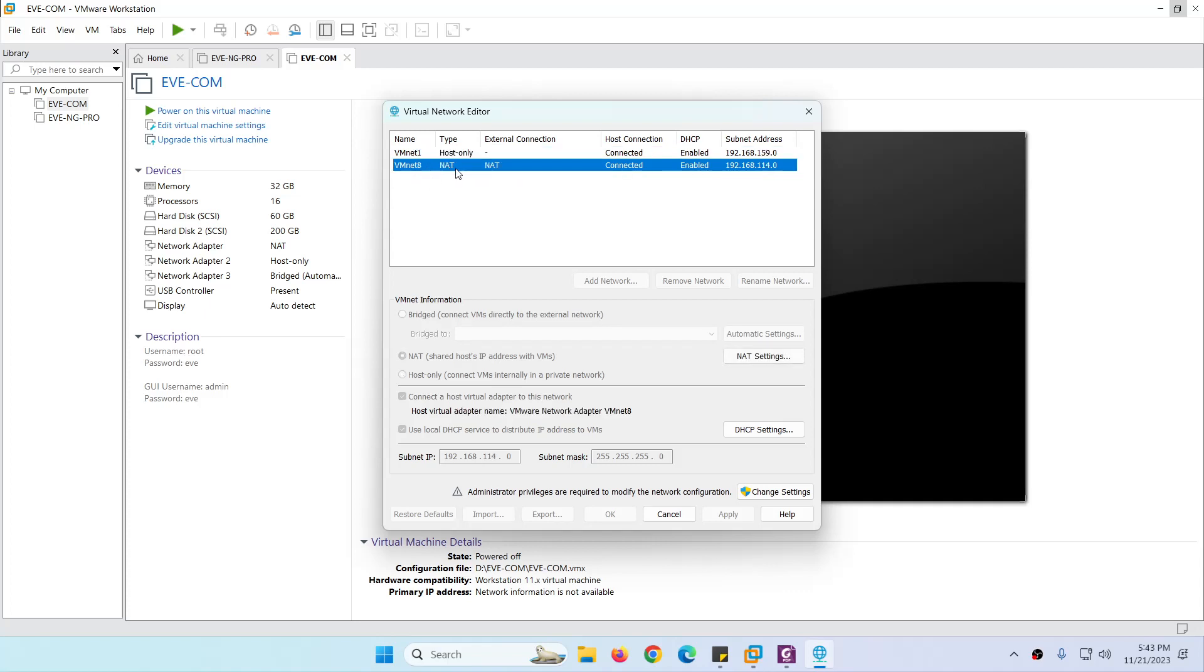So we're going to use this one because it provides internet access as well if you have internet in your system. The range is 192.168.114 and DHCP is already enabled. In case if you want to follow with me.